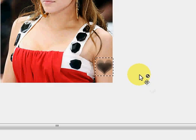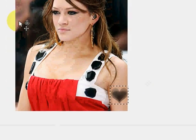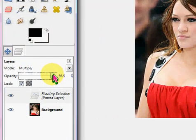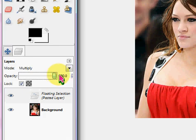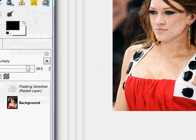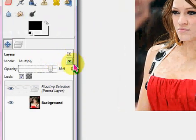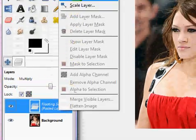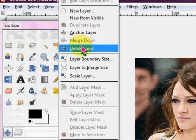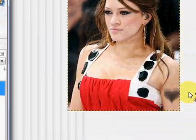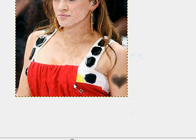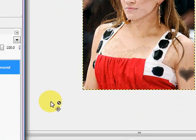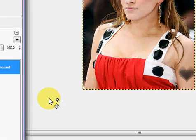To make it look a little bit more real, you can lower the opacity. I think I'll keep it pretty close to 100, maybe like 89%. Then you just click Anchor Layer and you'll see she has this nice little heart tattoo on her arm.